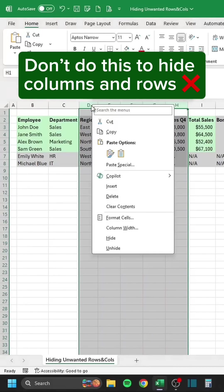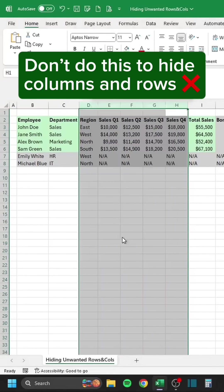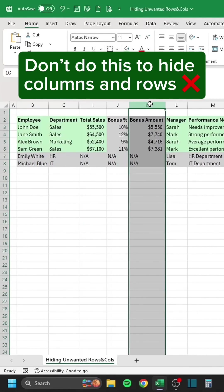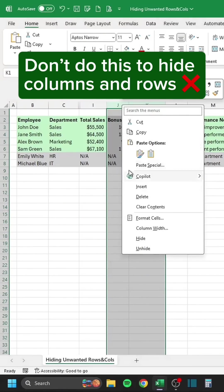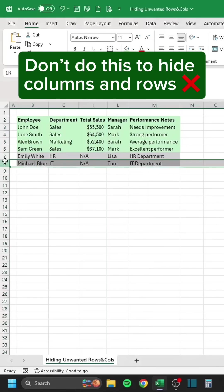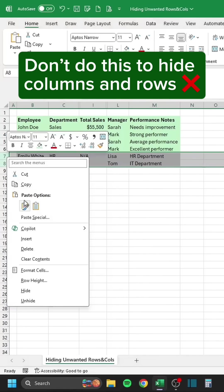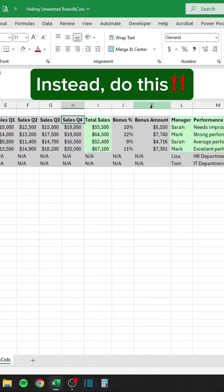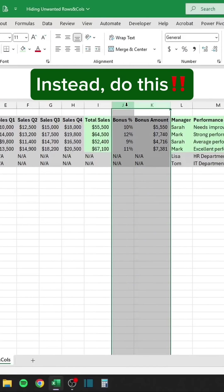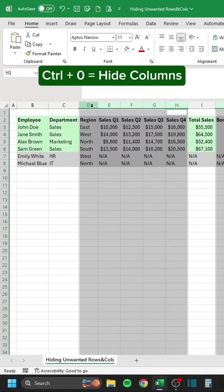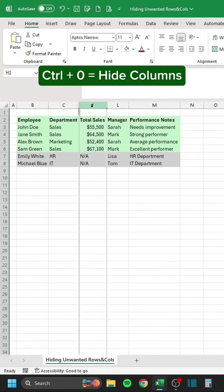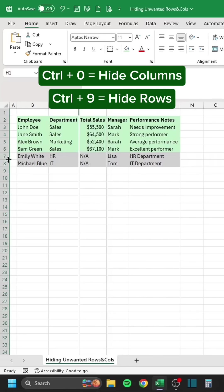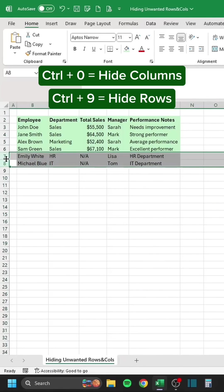Don't do this to hide columns and rows. Instead, do this. Control-0 equals hide columns. Control-9 equals hide rows.